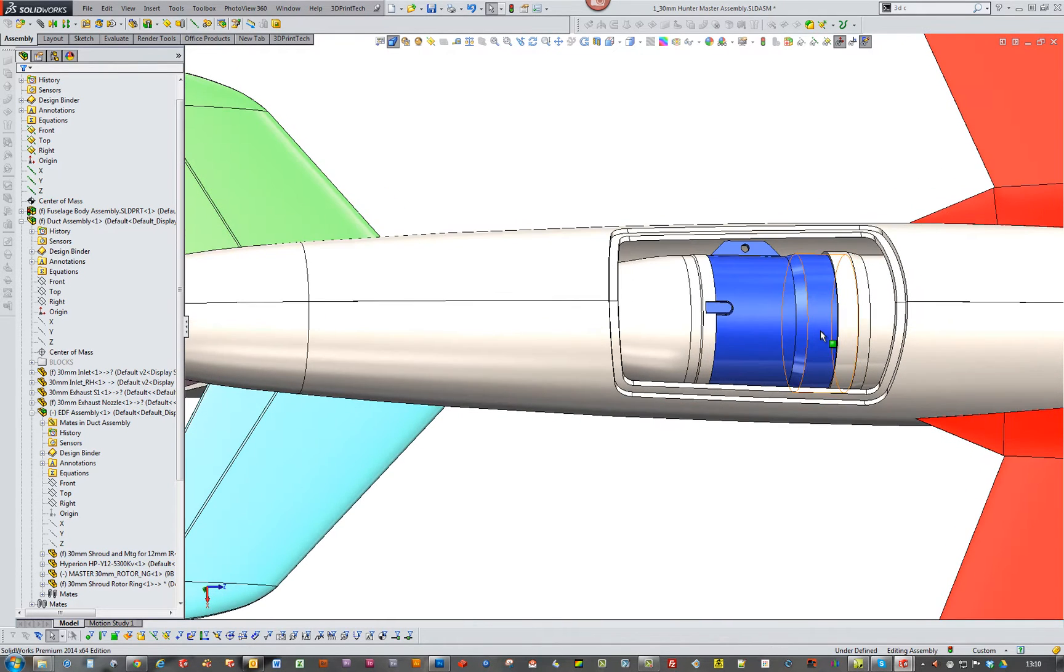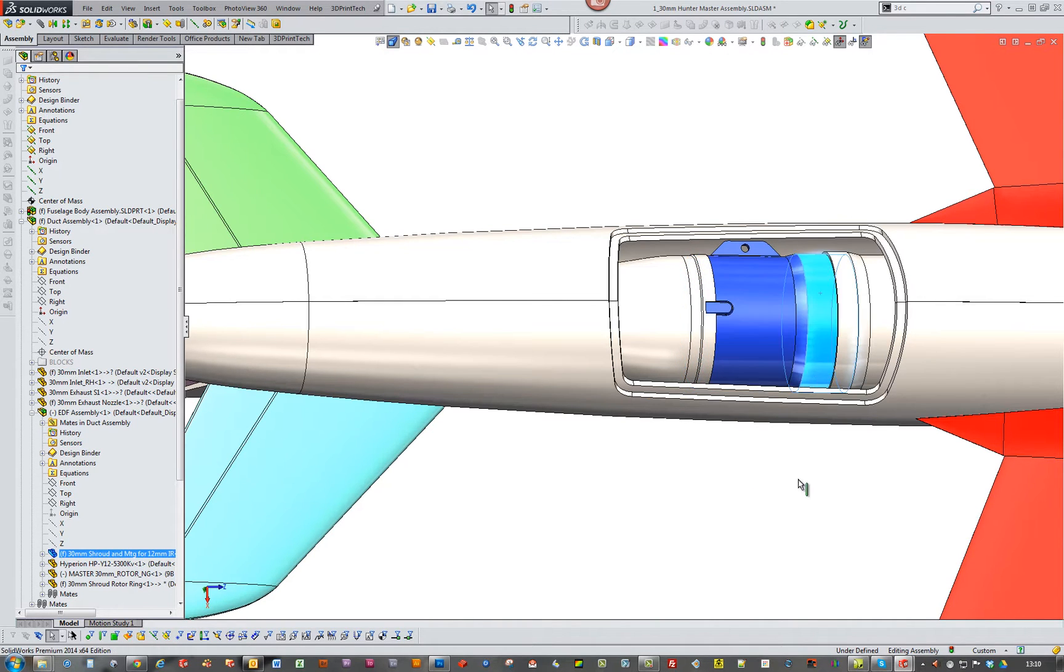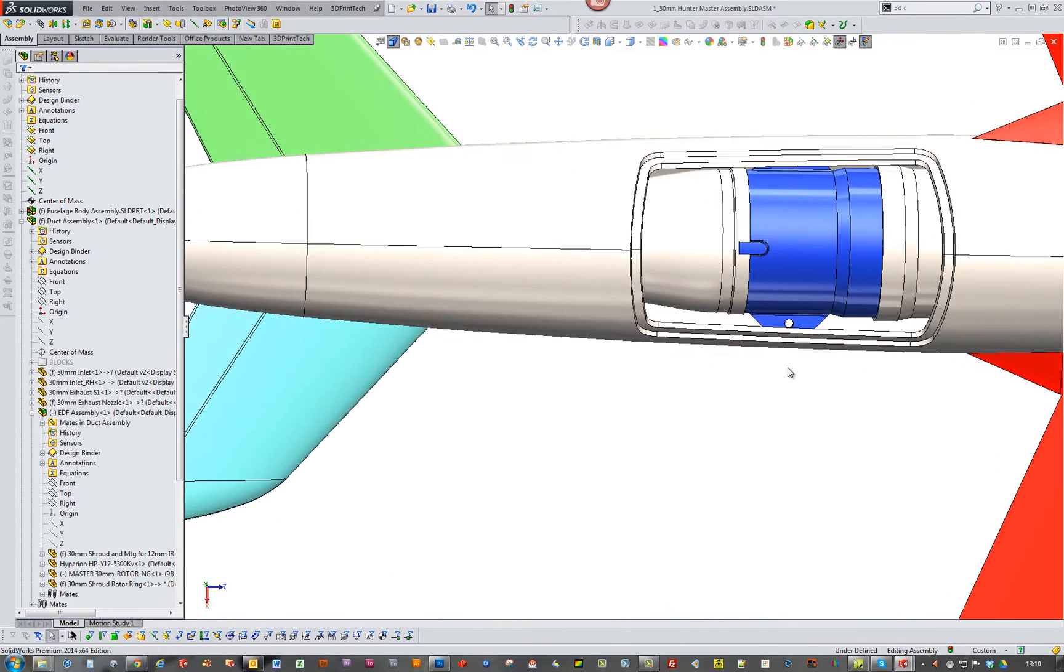So I slide it back, and then unscrew this bit. I can lift the whole EDF out the hatch. Well that's the thinking at the moment.